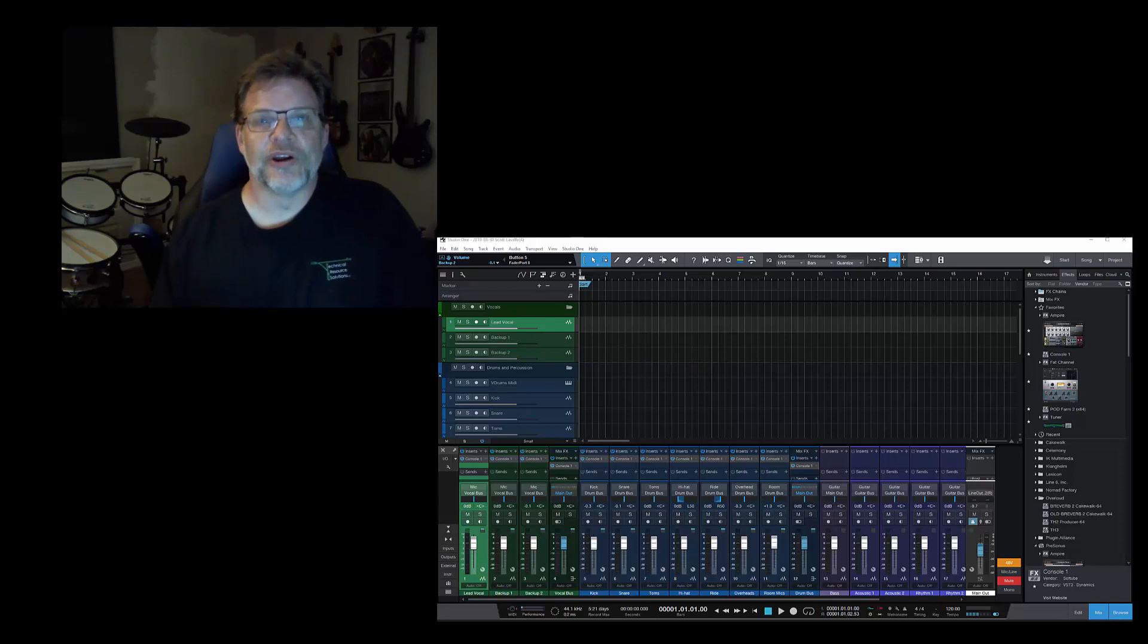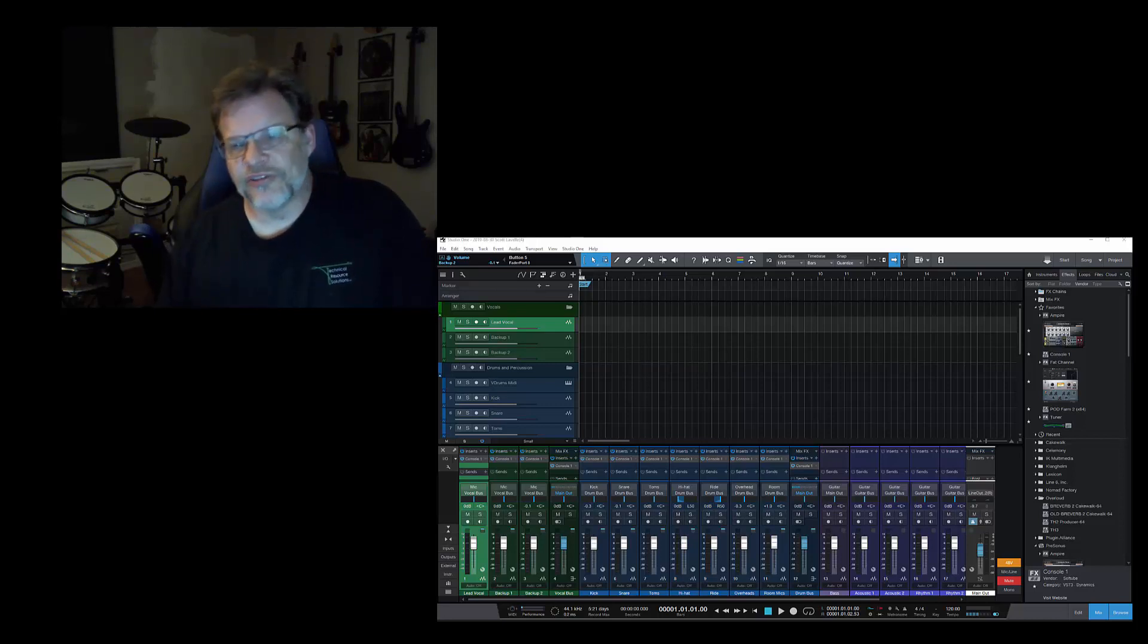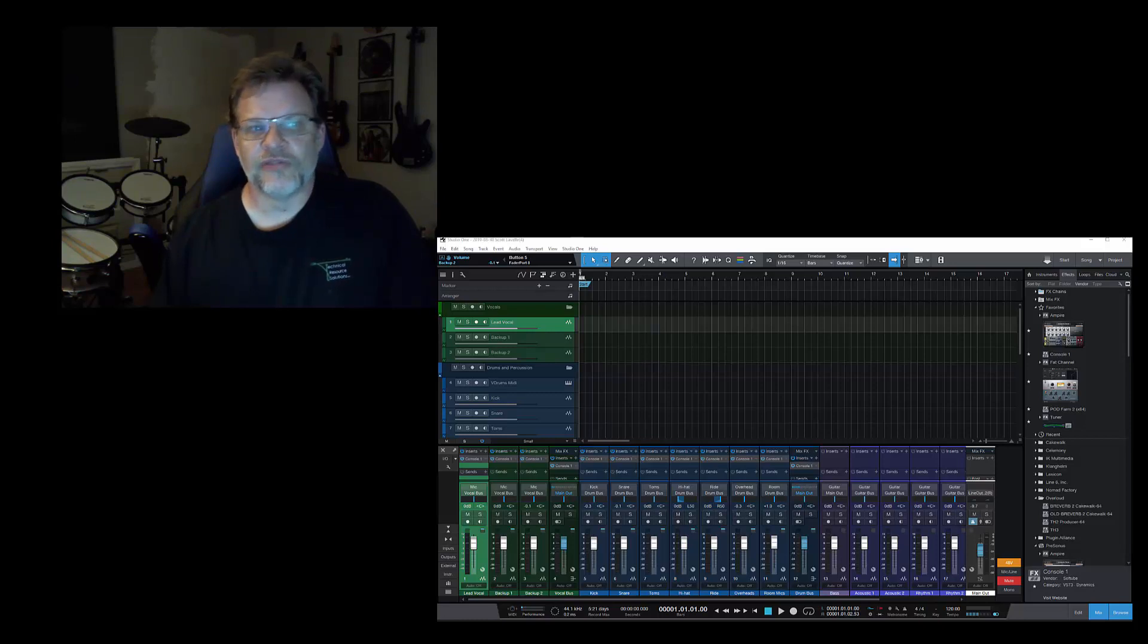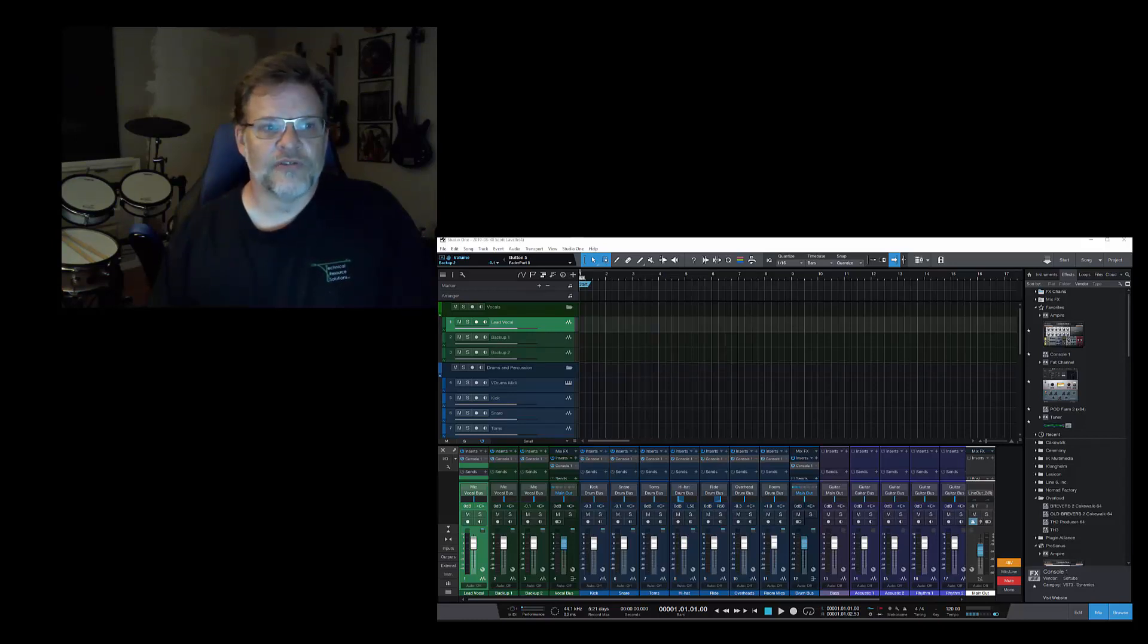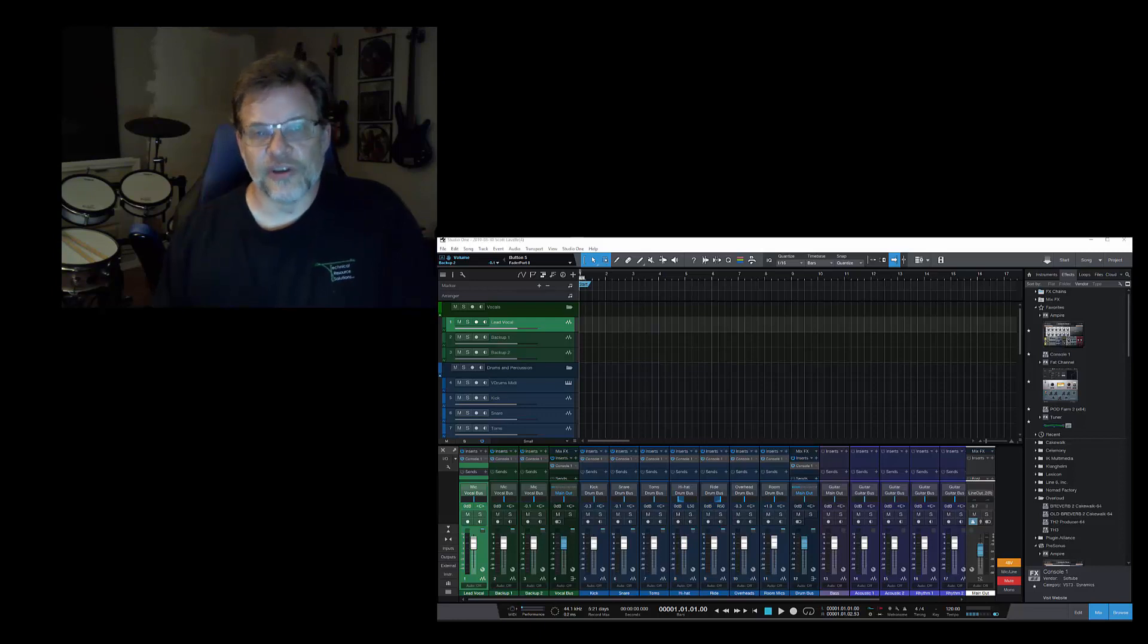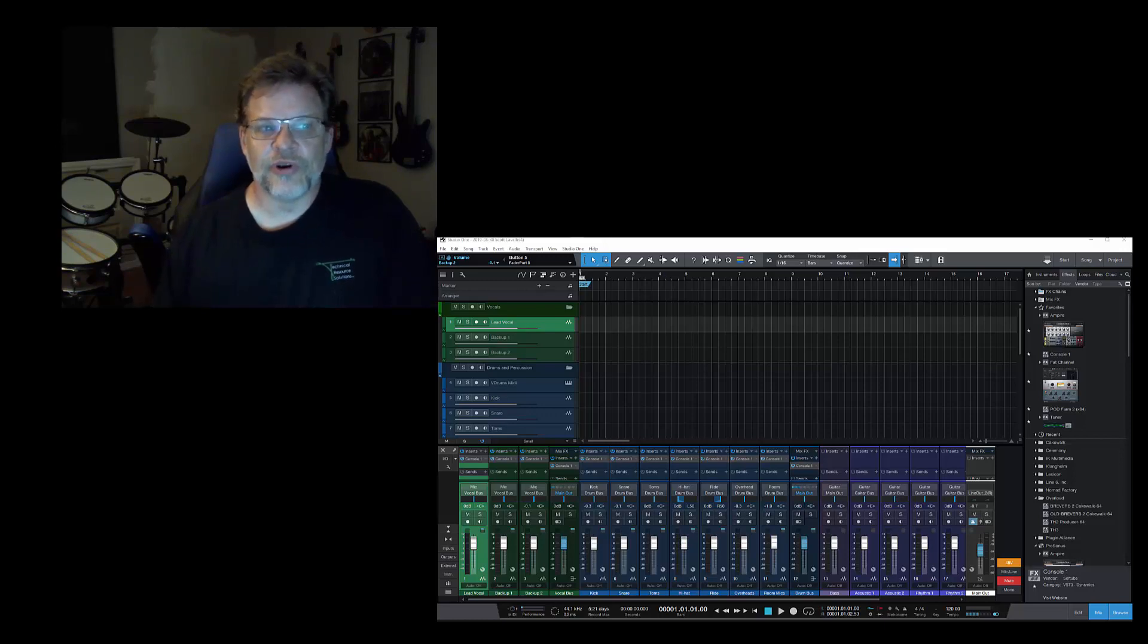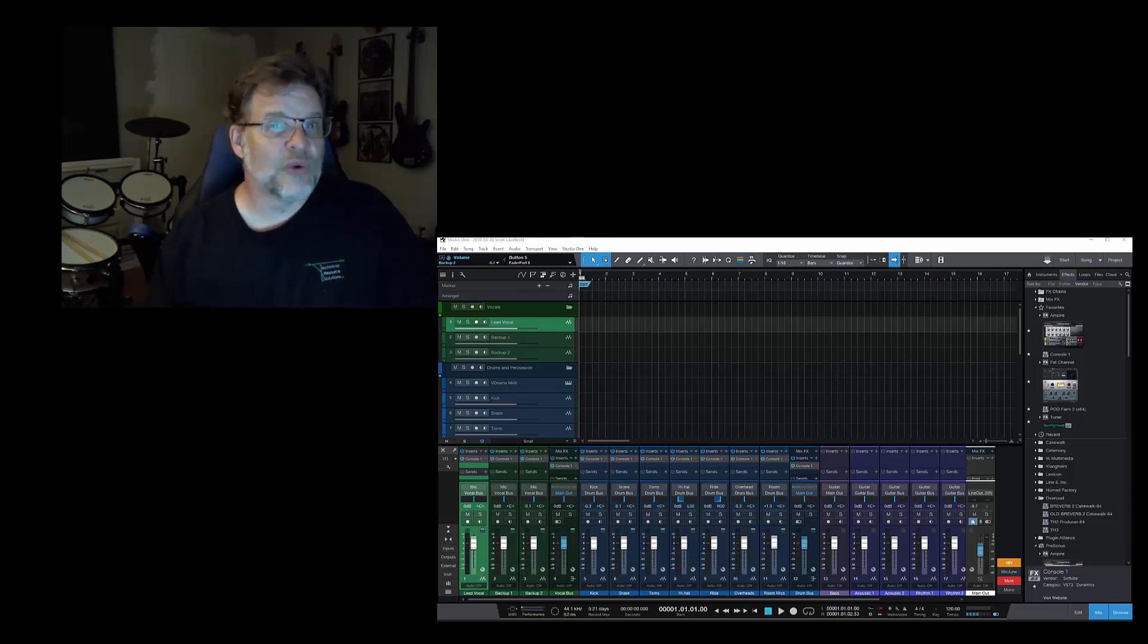The three that I've listed here in my blog are the BX Console from Brainworx, the Universal Audio version, and the Solid State Logic of course, who made the thing to start with. So you got to figure theirs is probably pretty good. Their channel strips are $349, $299, and $329 respectively.